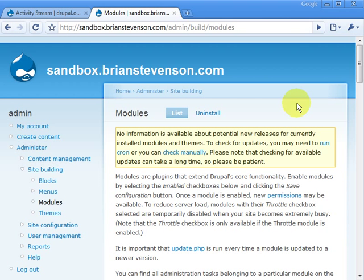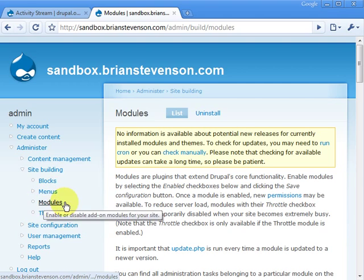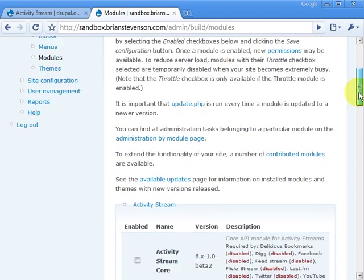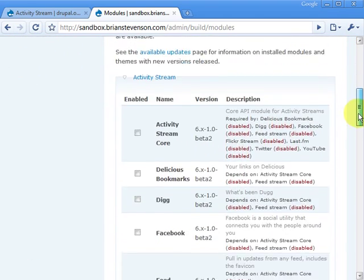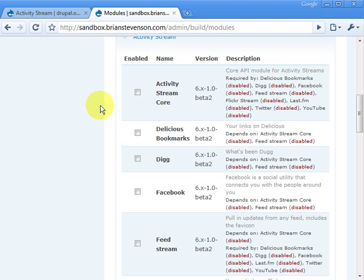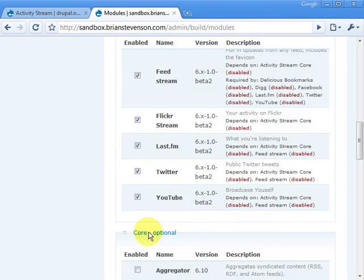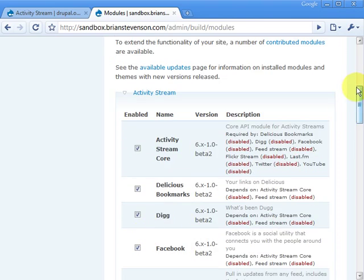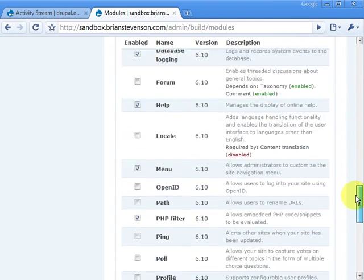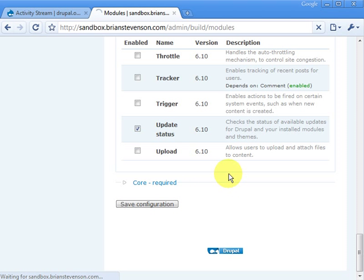Let's open a web browser. You go into your admin, then site building, then modules. When you get into modules, scroll down and you should notice Activity Stream should be the first one alphabetically. What we're going to do today is activate all of them — we're not going to use all of them today, but let's just activate all of them. Check them all and then click save configuration.